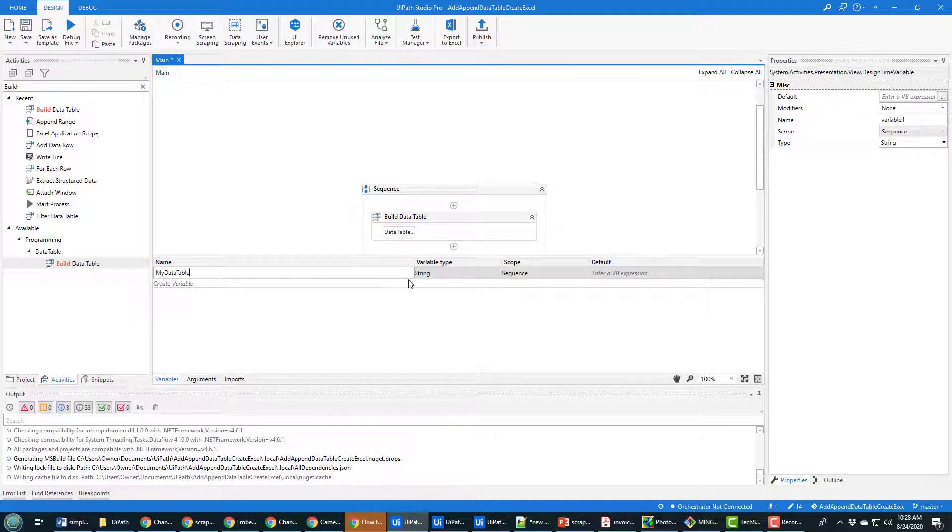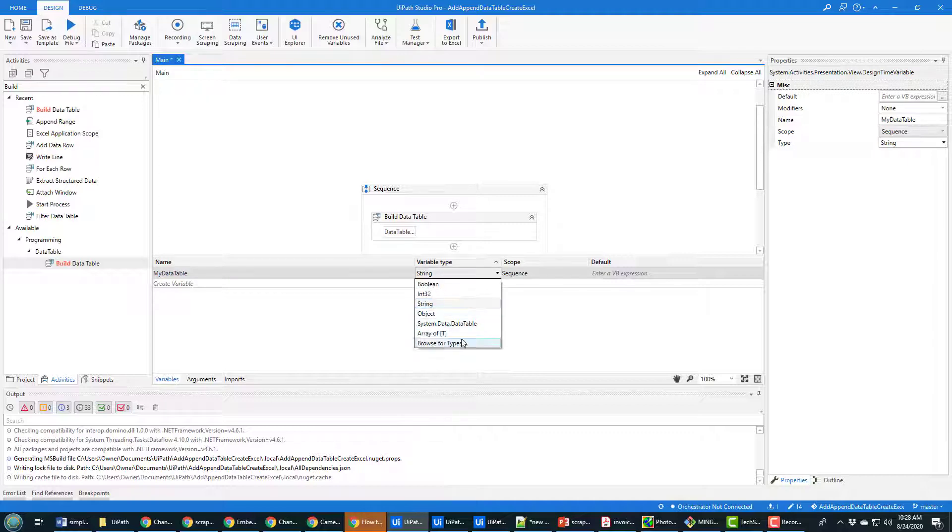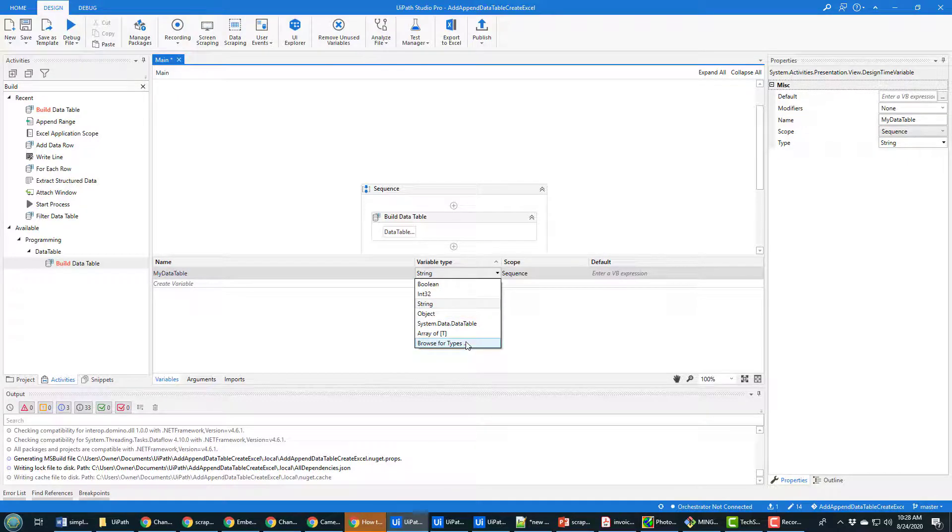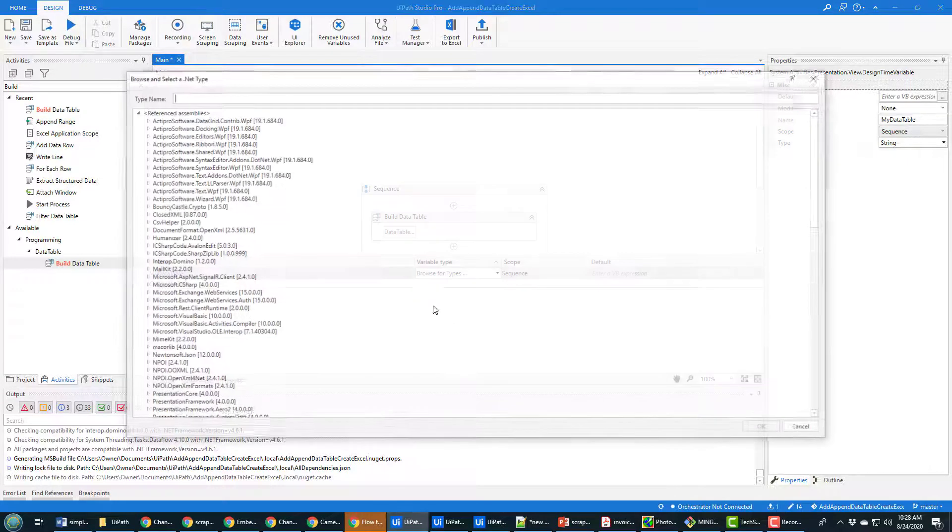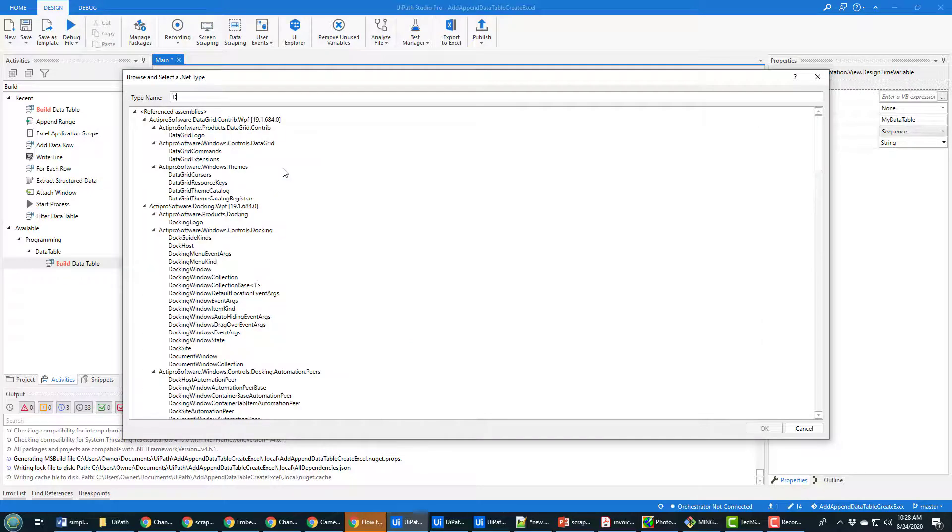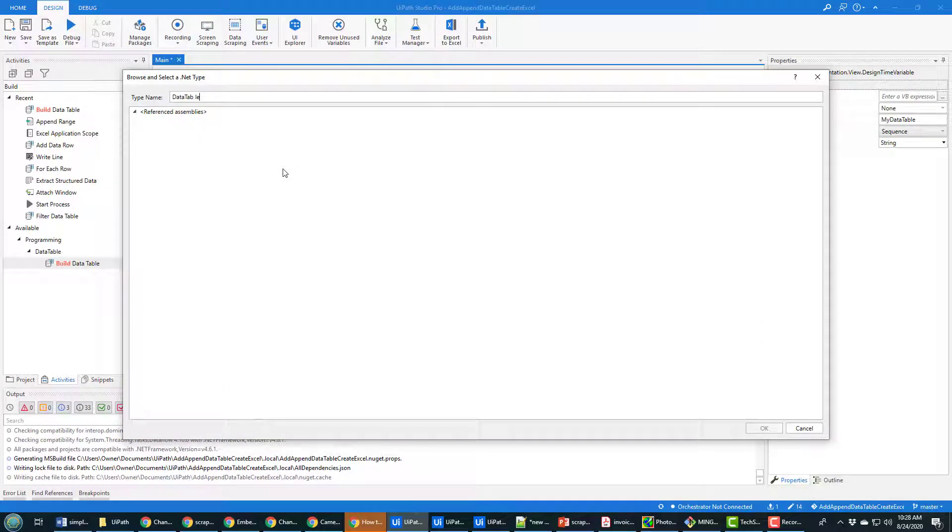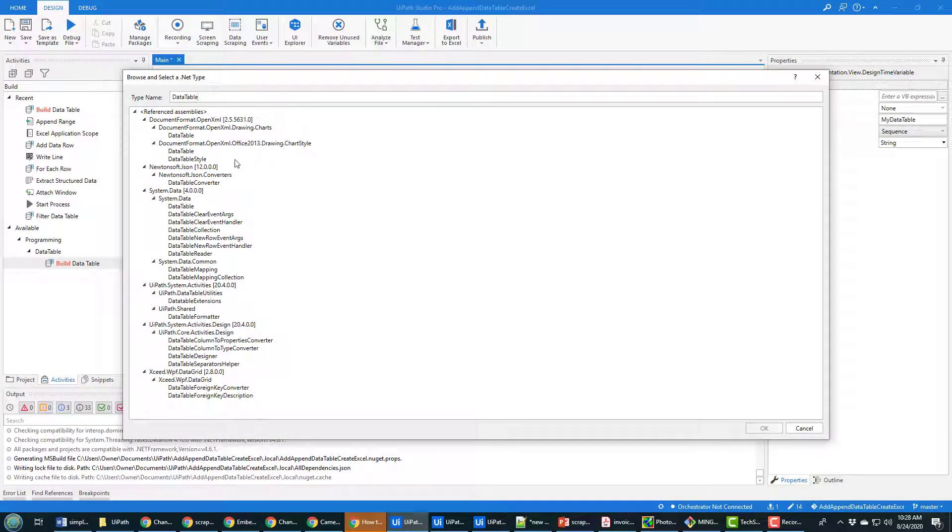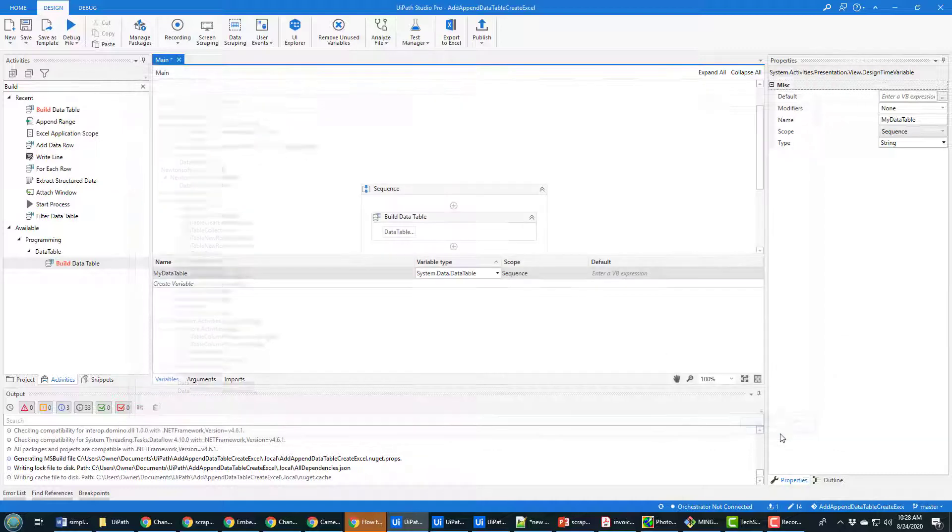And it's going to be of type data table, system.data.table. That doesn't come up right away, you can always browse for types and look for data table. There's a million of them, make sure you pick the right one, it's system.data.datatable.